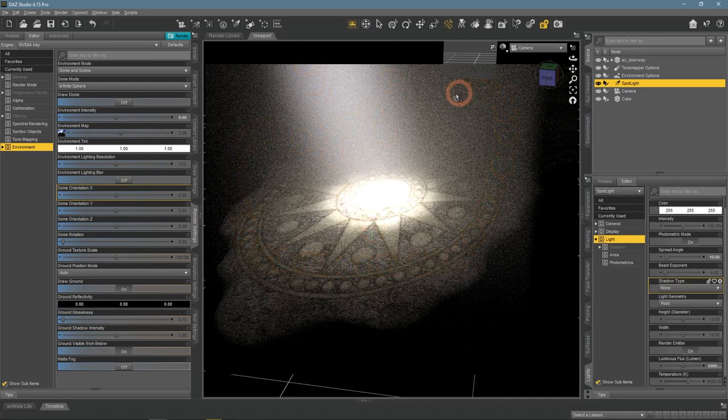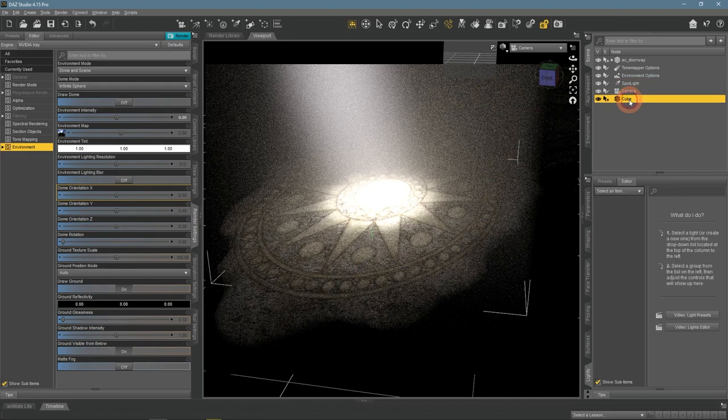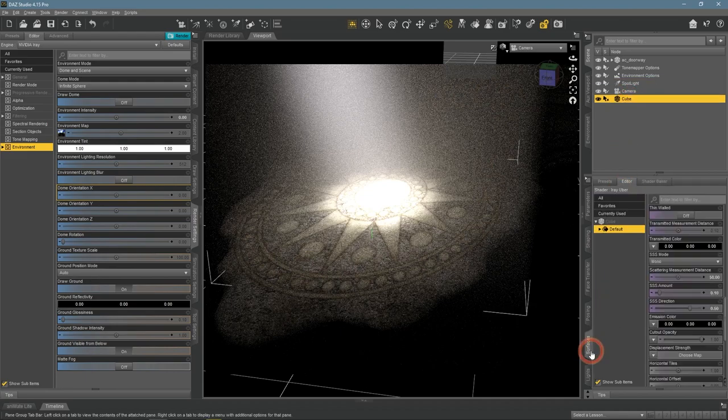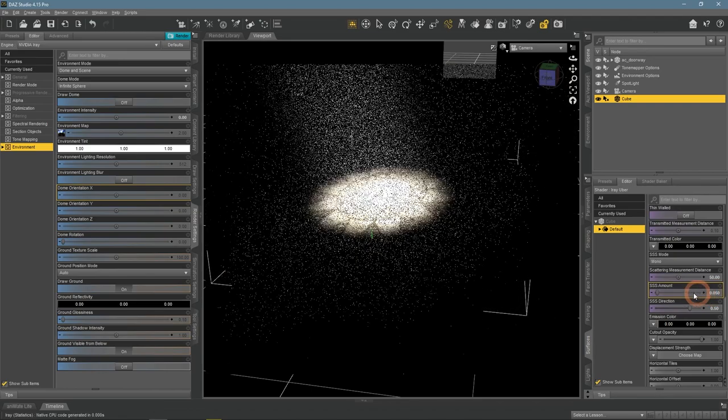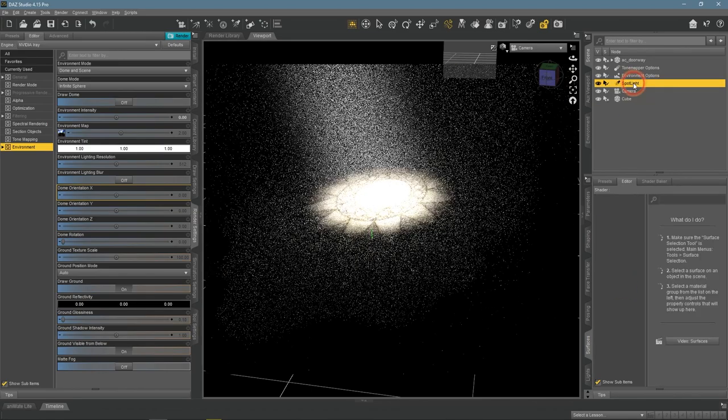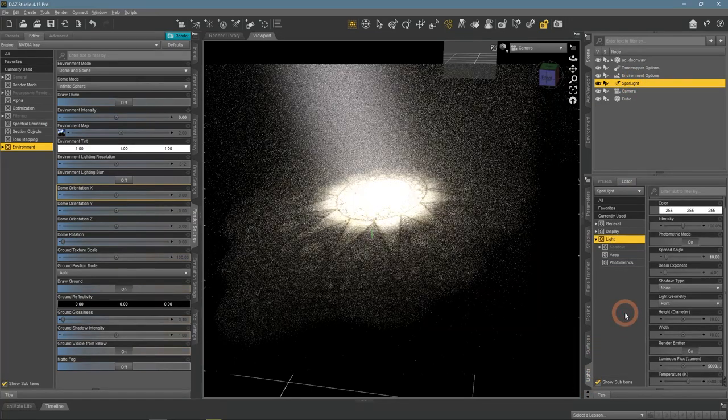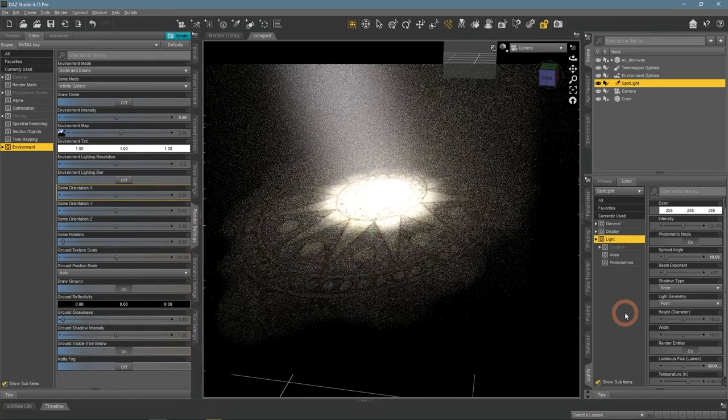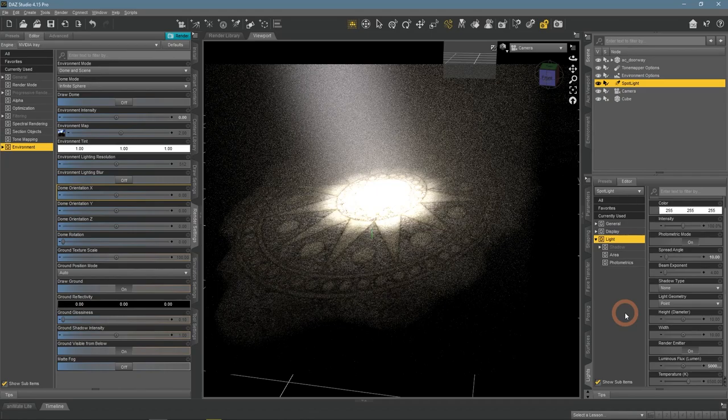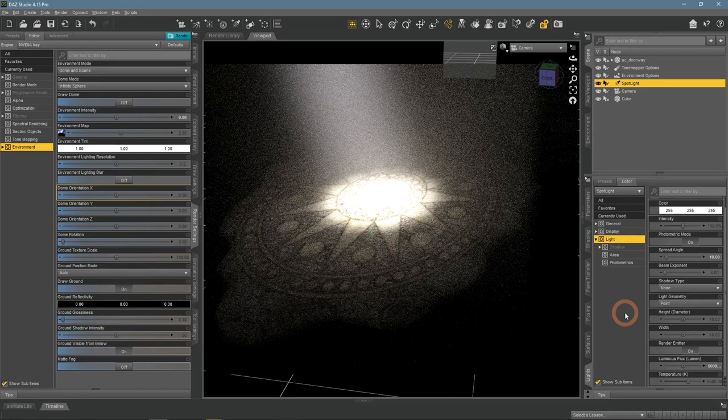But I would say that the scene is way too foggy and dusty, so I lower the SSS amount even more. This looks much better.